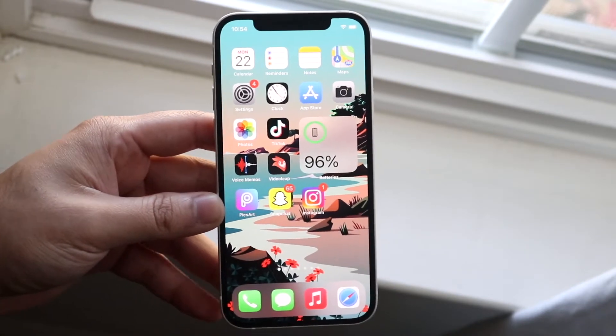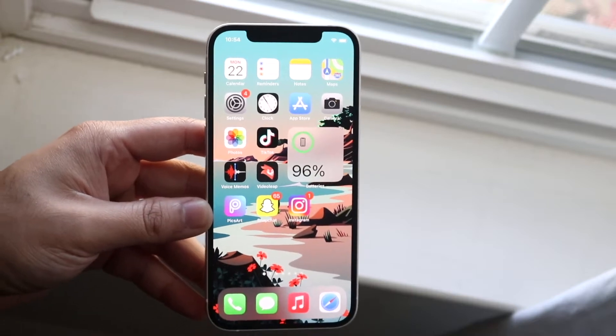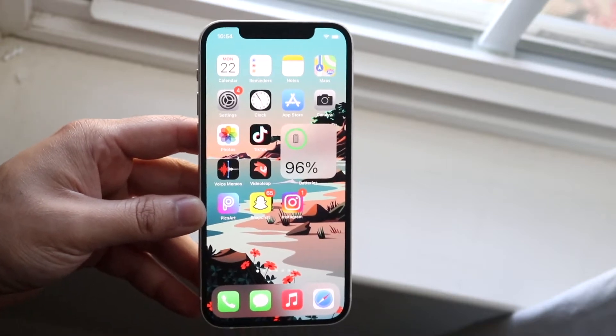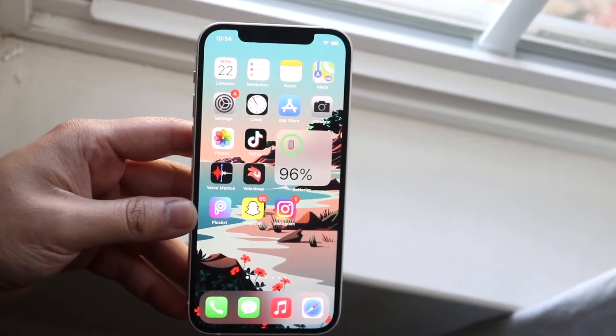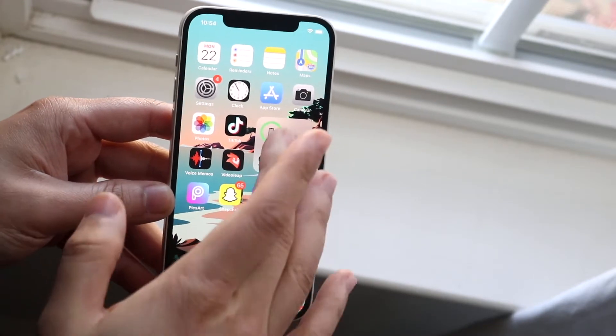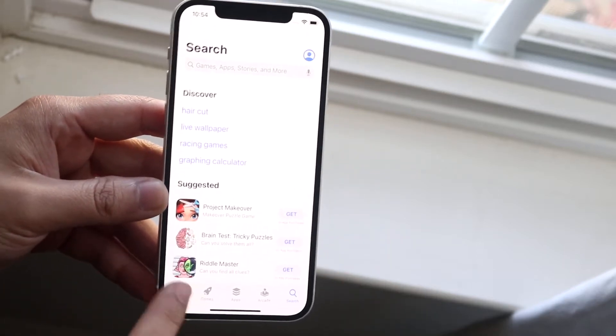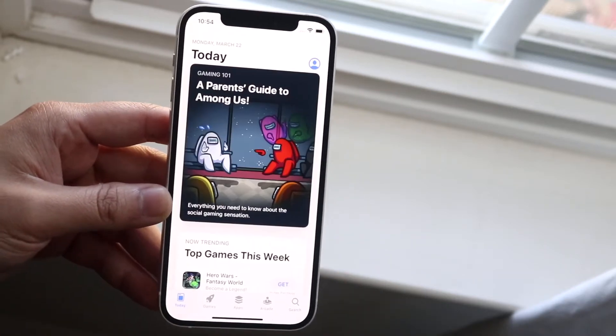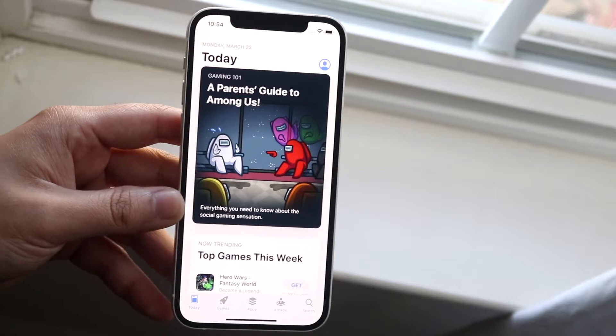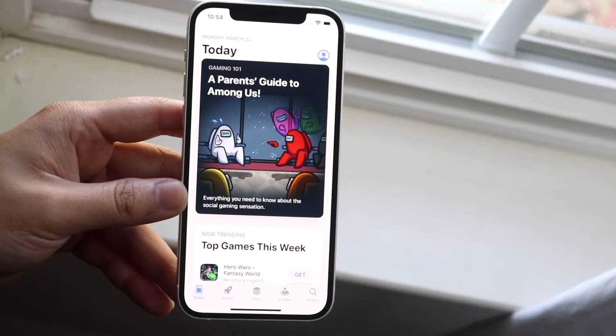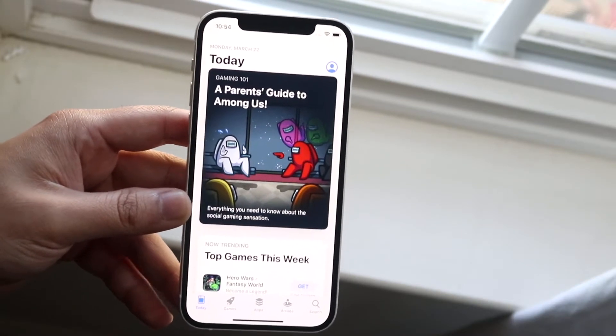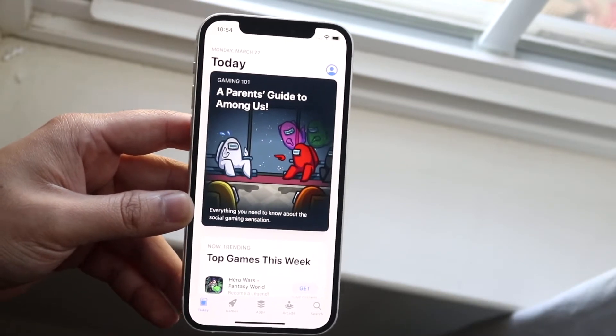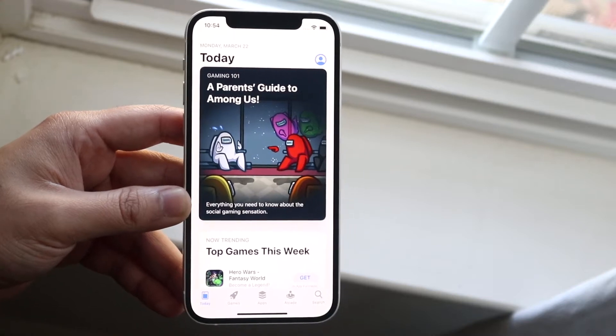Now this can happen for a couple of different reasons, but I'm going to tell you right now the easiest way to fix this. If you're not able to access the App Store, if it just keeps telling you can't connect or you're not getting any of these things, the easiest way to fix this is checking your network connections. This is by far the main problem.